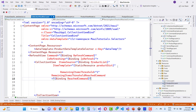The default value of the RemainingItemsThreshold property is -1, which indicates that the RemainingItemsThresholdReached event will never fire. When the property value is 0, the only remaining item threshold is one, and the RemainingItemsThresholdReachedCommand is fired. That is the output of the RemainingItemsThreshold.